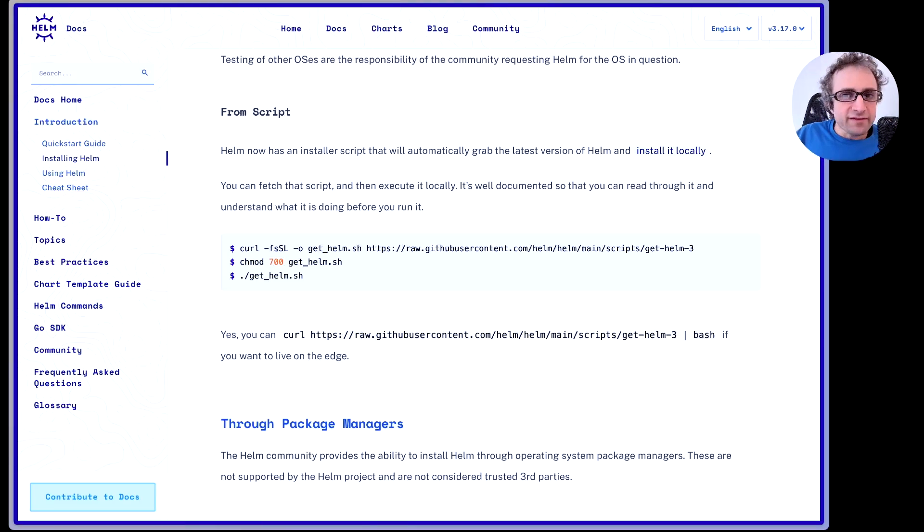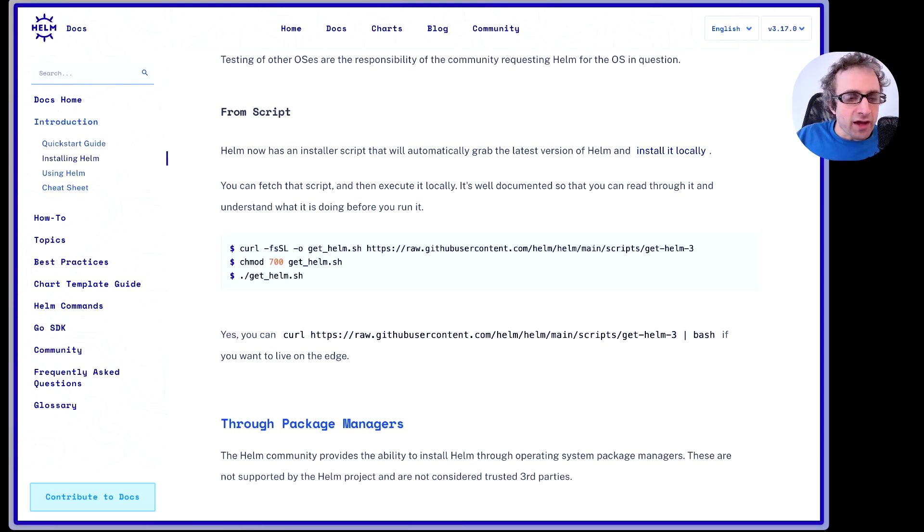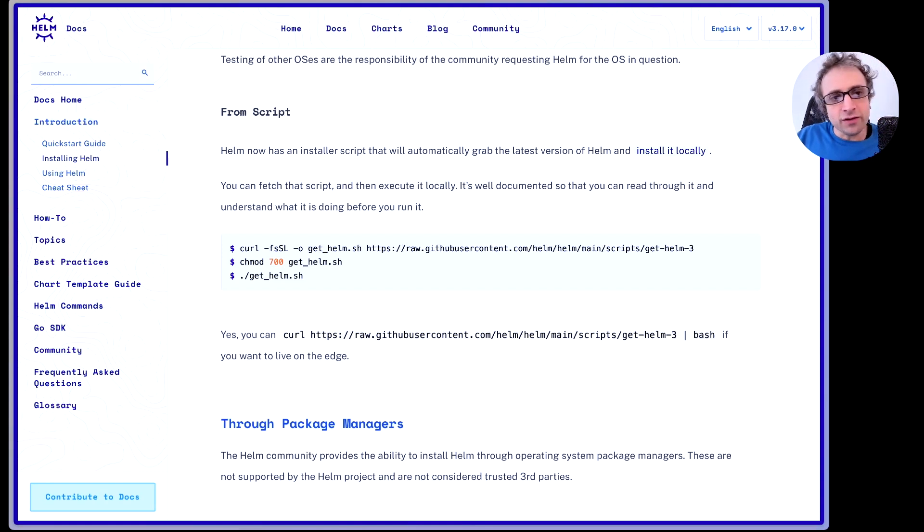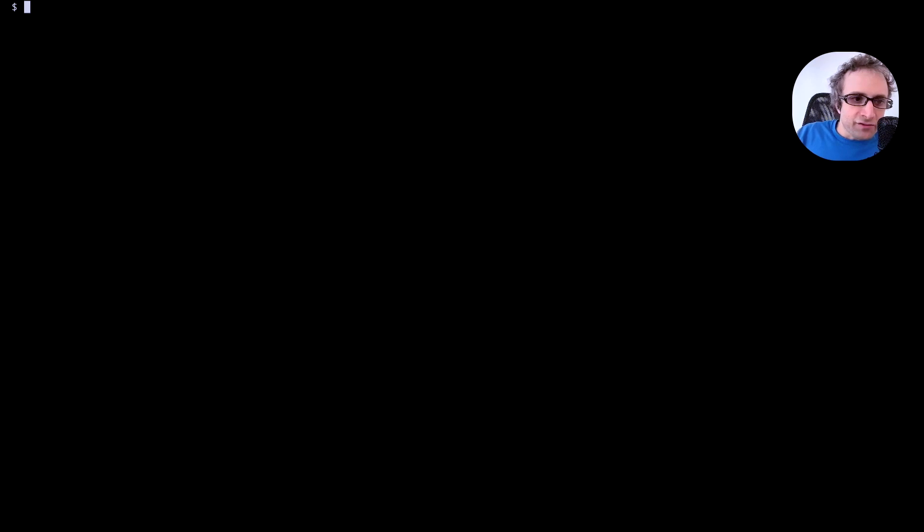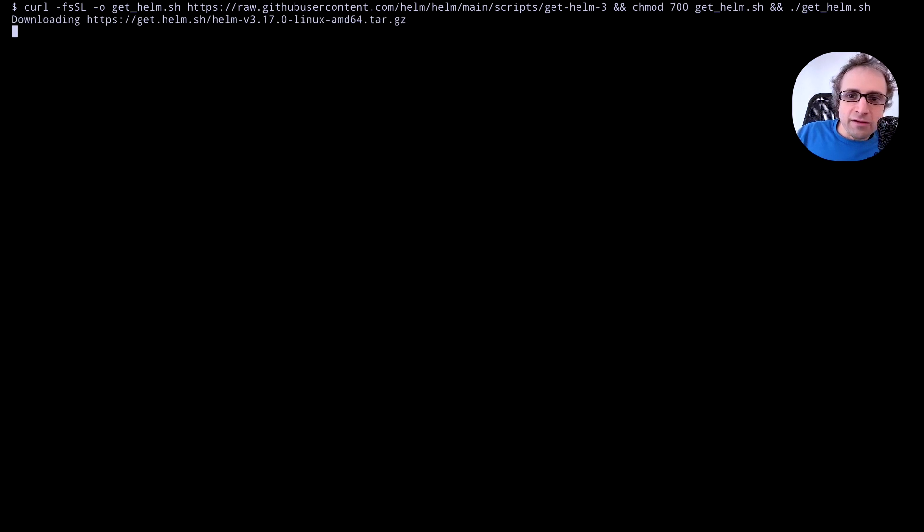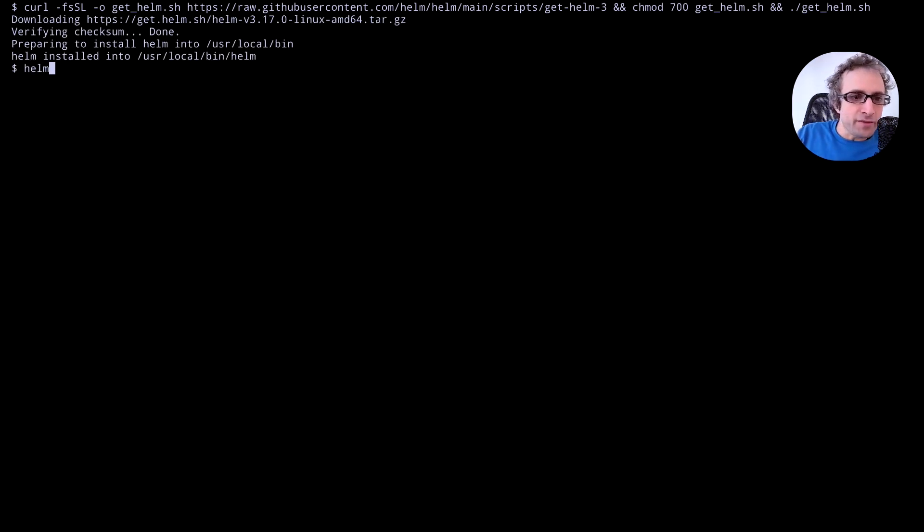The next step is to install Helm on the server. We have the installation command in the Helm docs. You can also find the same command in our docs. Let's run it here and it should install Helm in our machine.